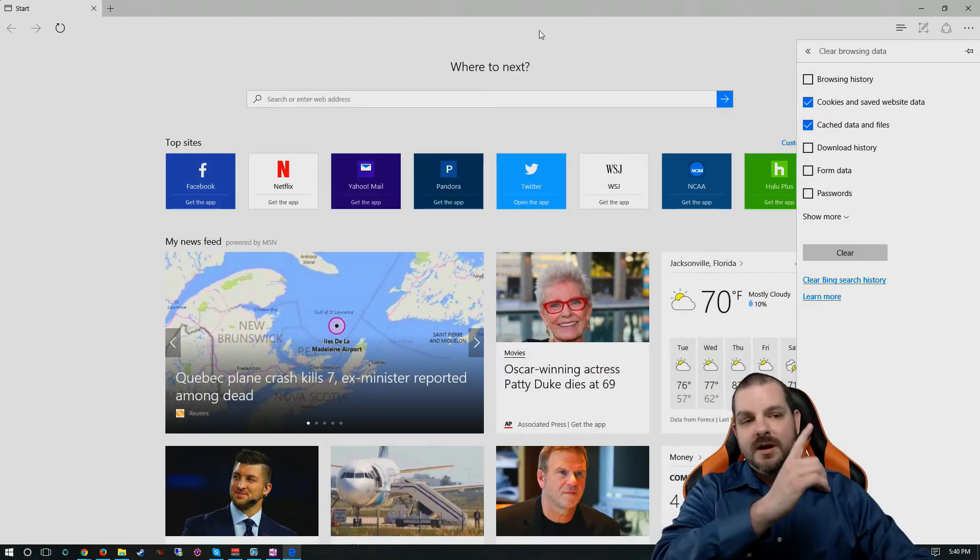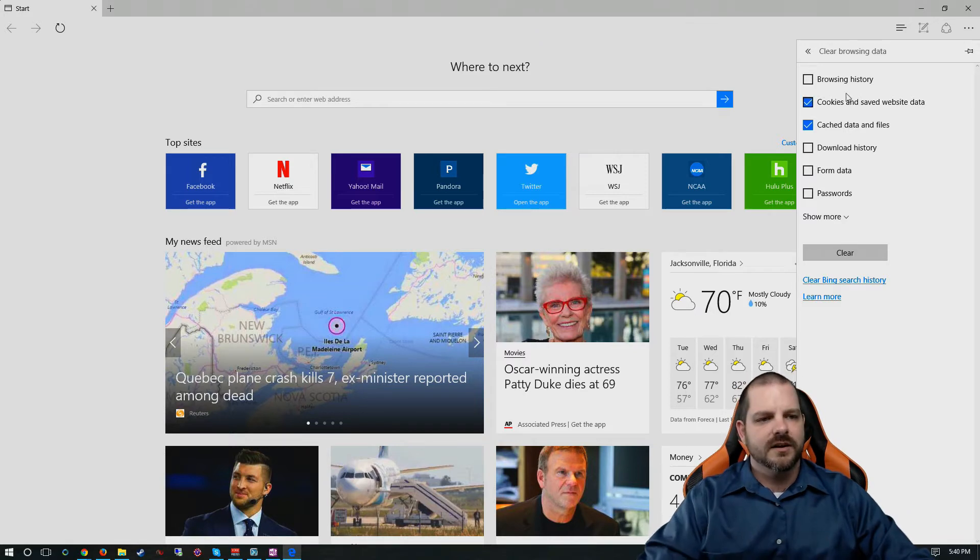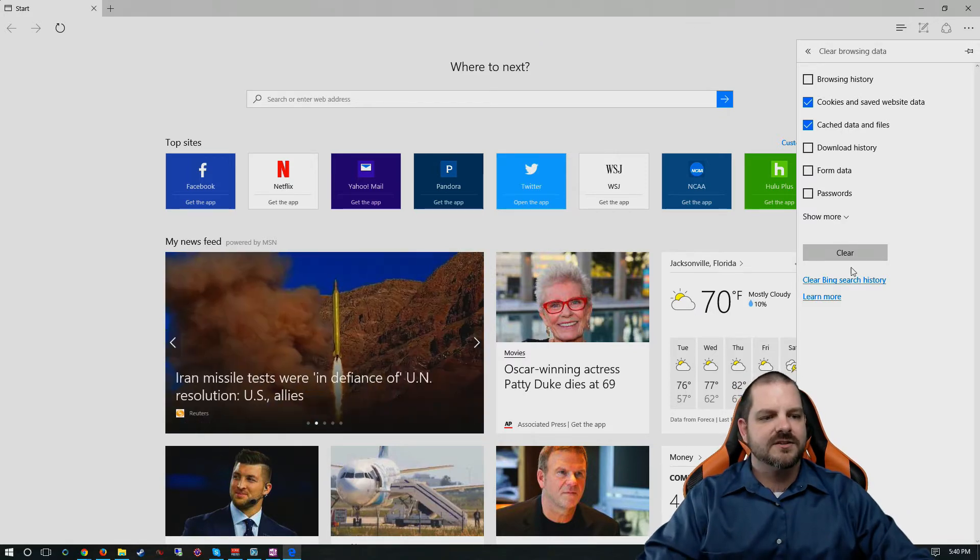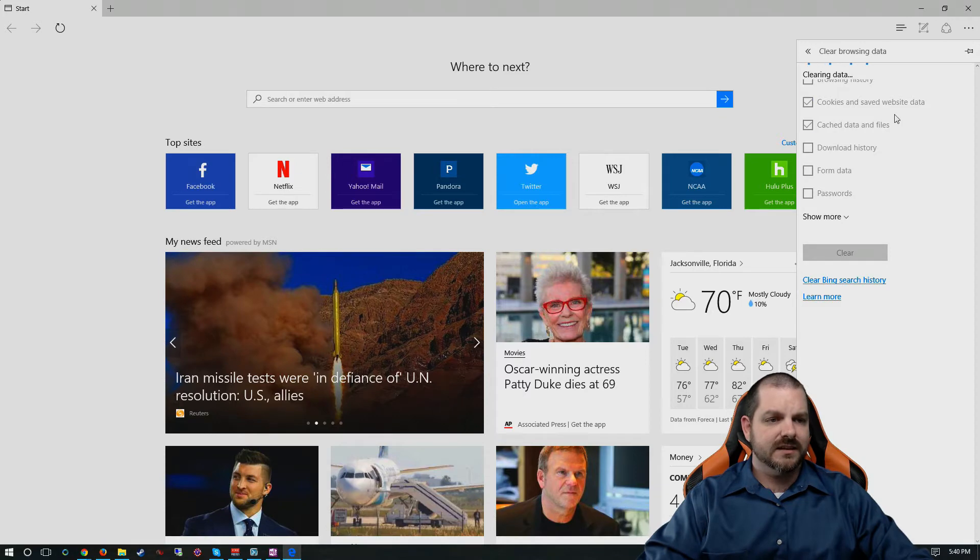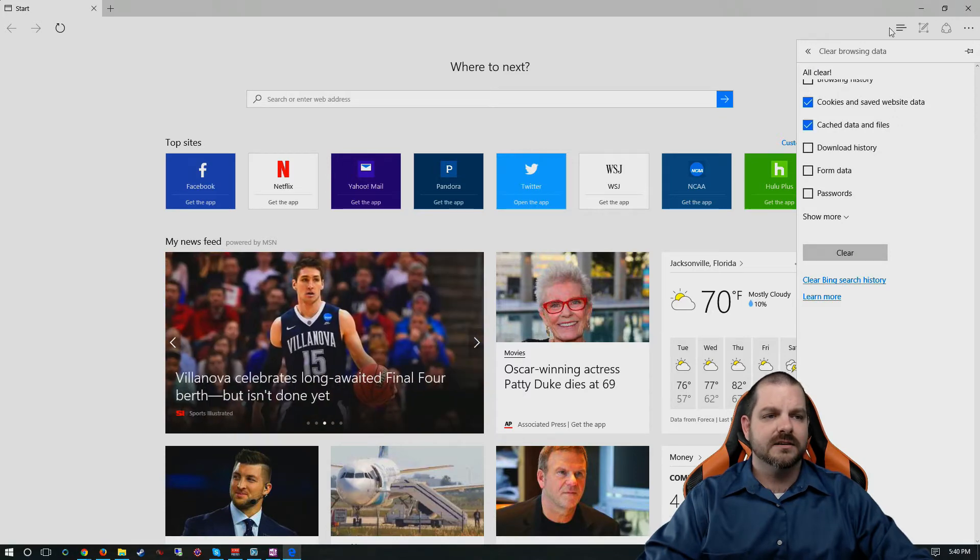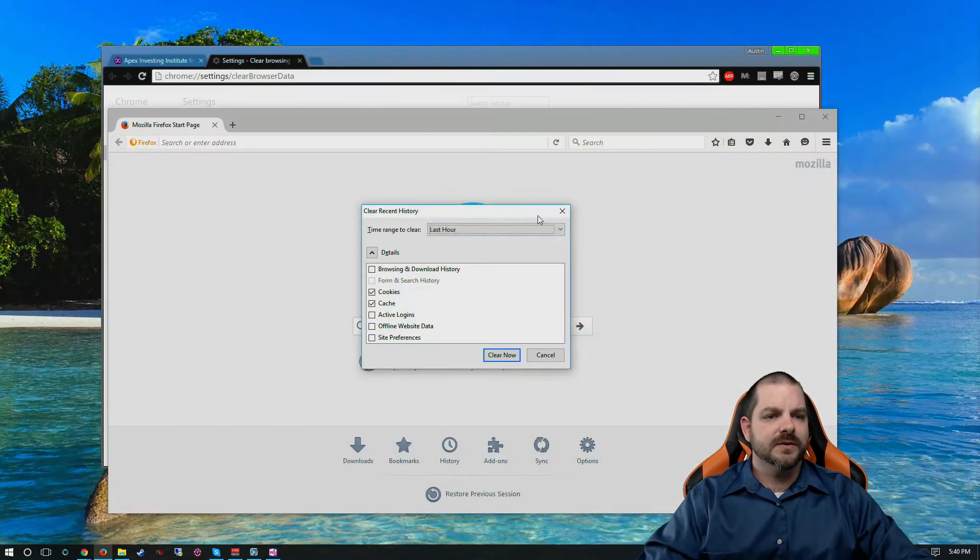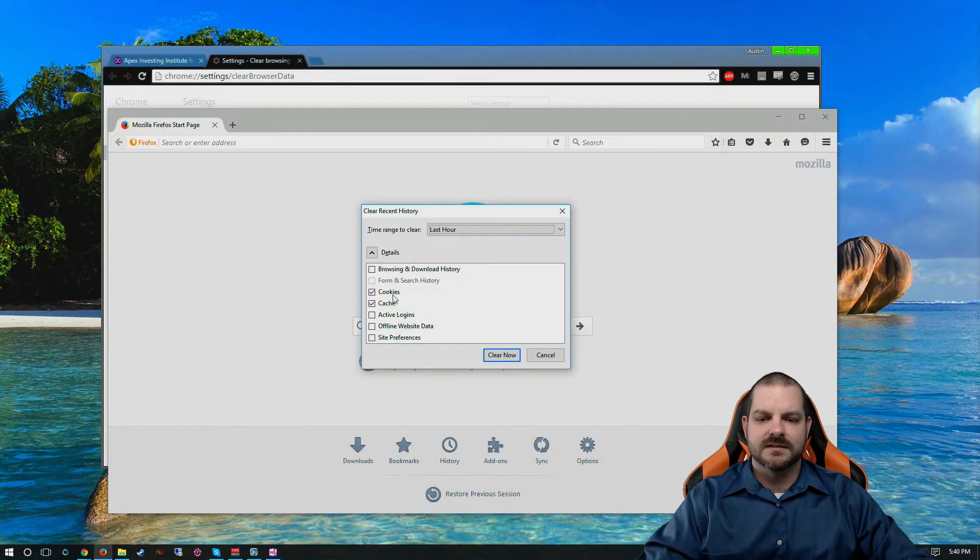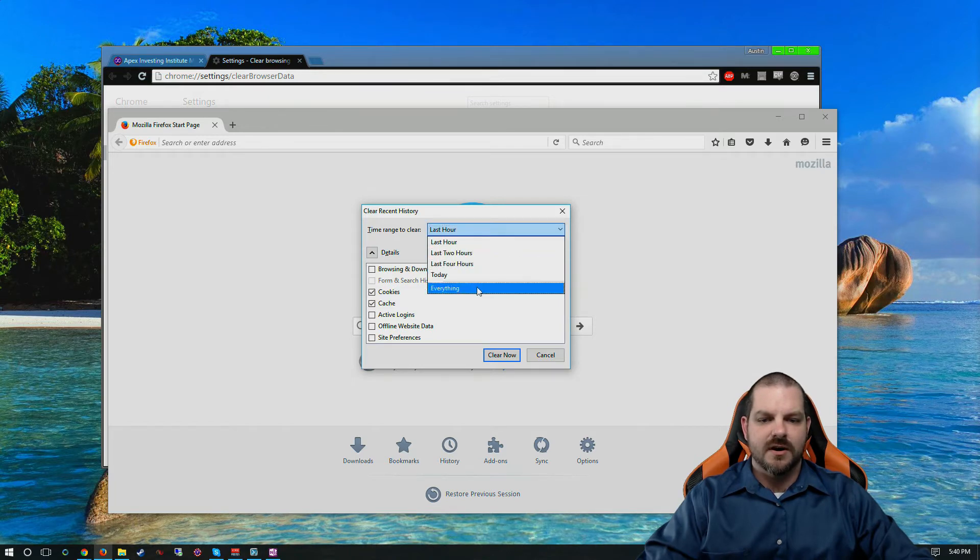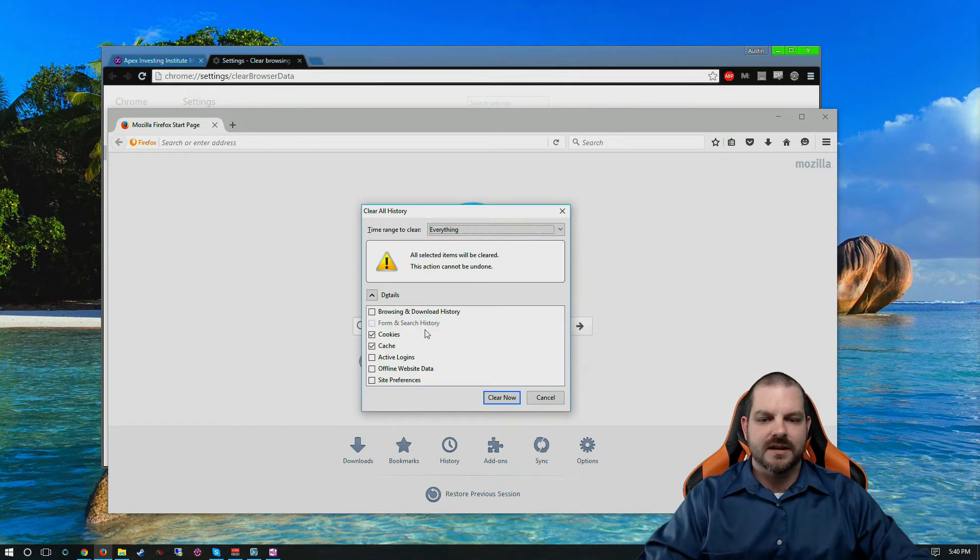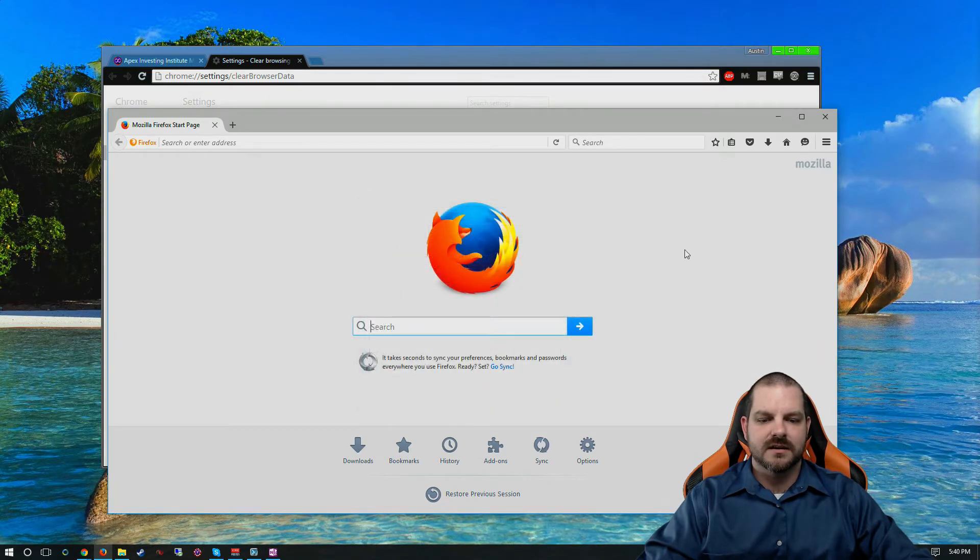You'll see it pulls up here. Cookies and cache, clear. The process is simple. Just Ctrl Shift Delete, hit clear, let it do its thing. Cookies and cache from everything, clear.